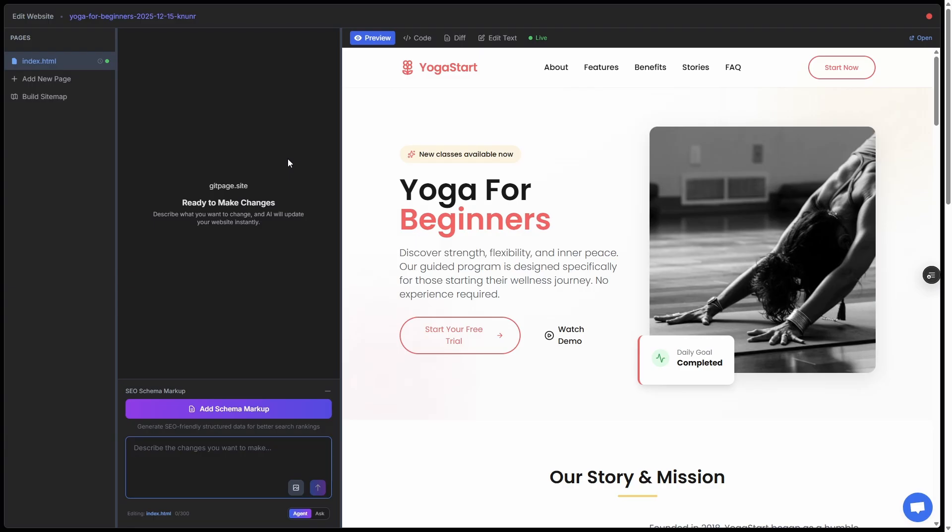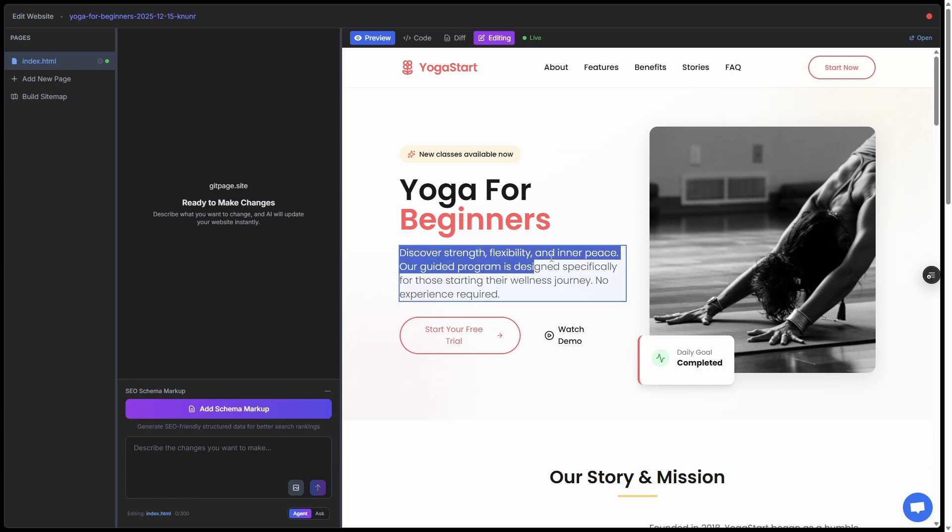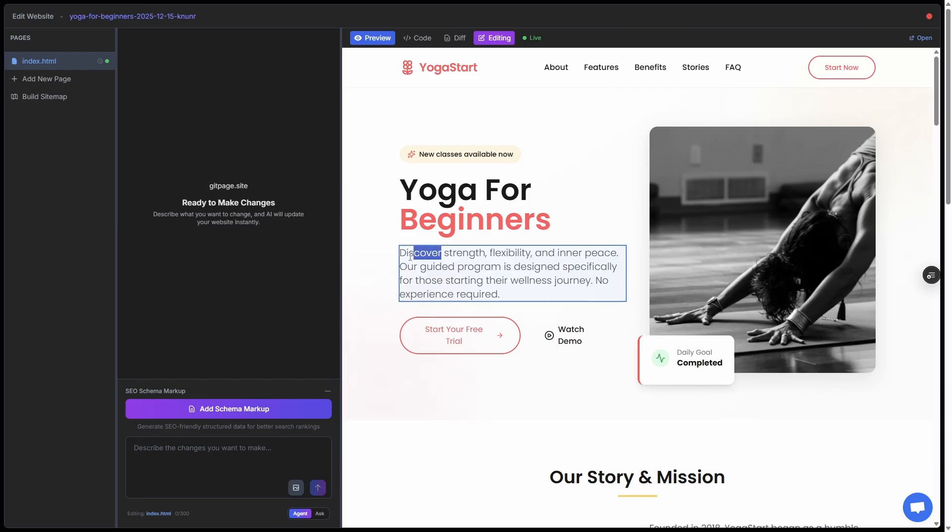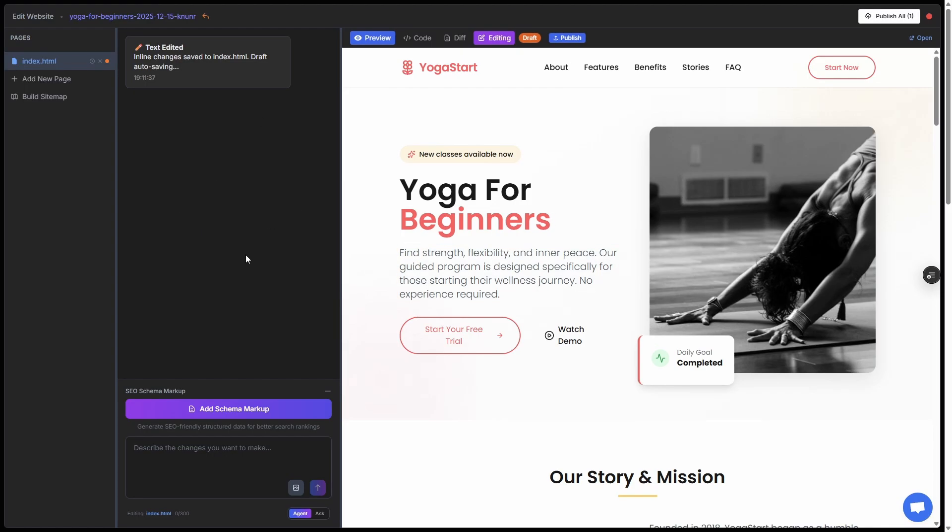First, you can just click on the edit text. If I wanted to change the text here, I could just remove it, update it, type over it, do whatever I like. So instead of Discover Strength, I could make that Find. When I click back over here, you can see that a change is being detected and that's ready to republish. Super easy.